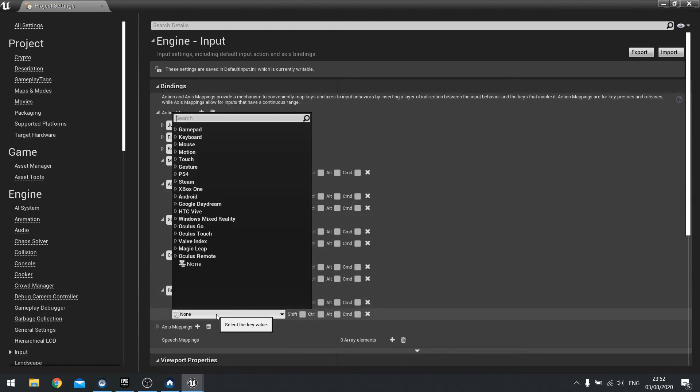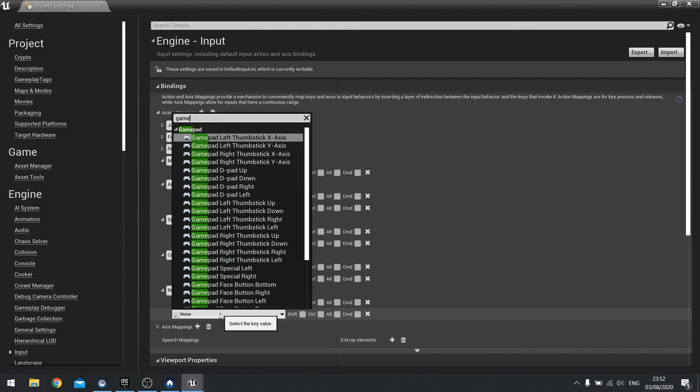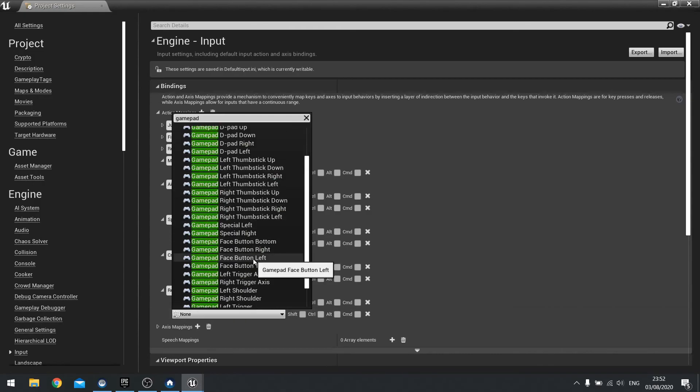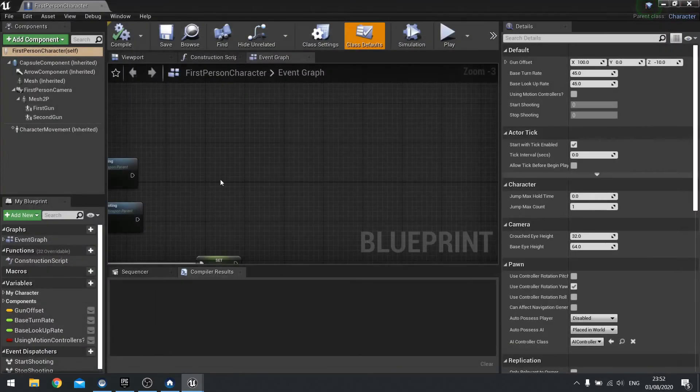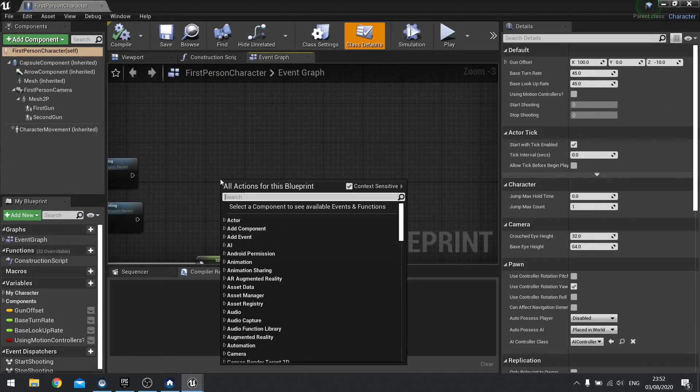And we'll hit R. And we'll also do gamepad. Left face button. And that'll do.